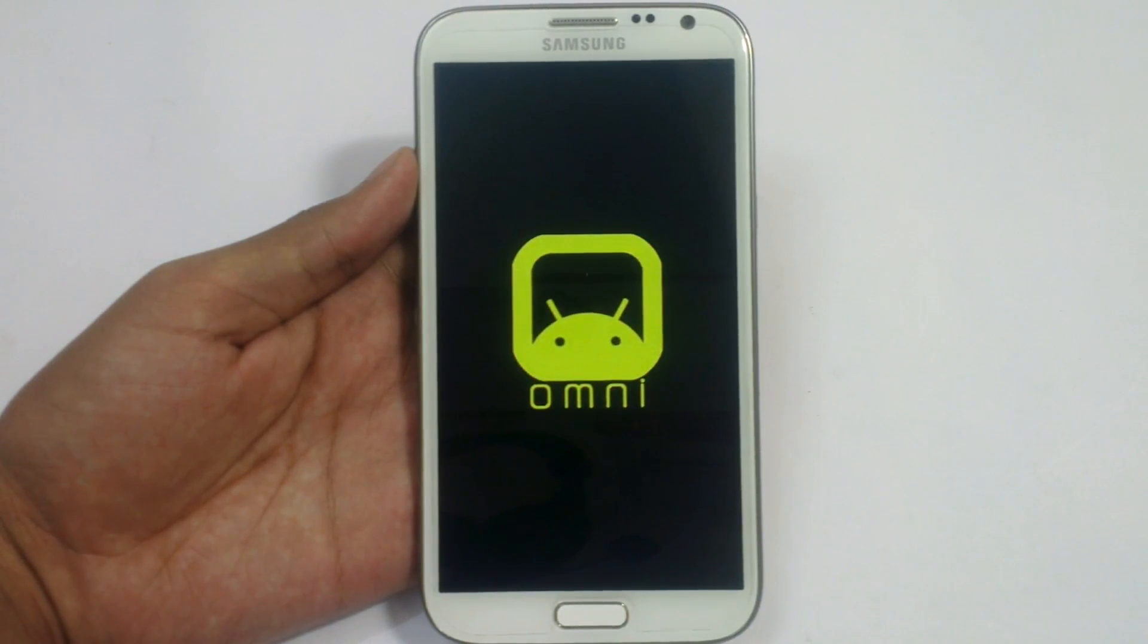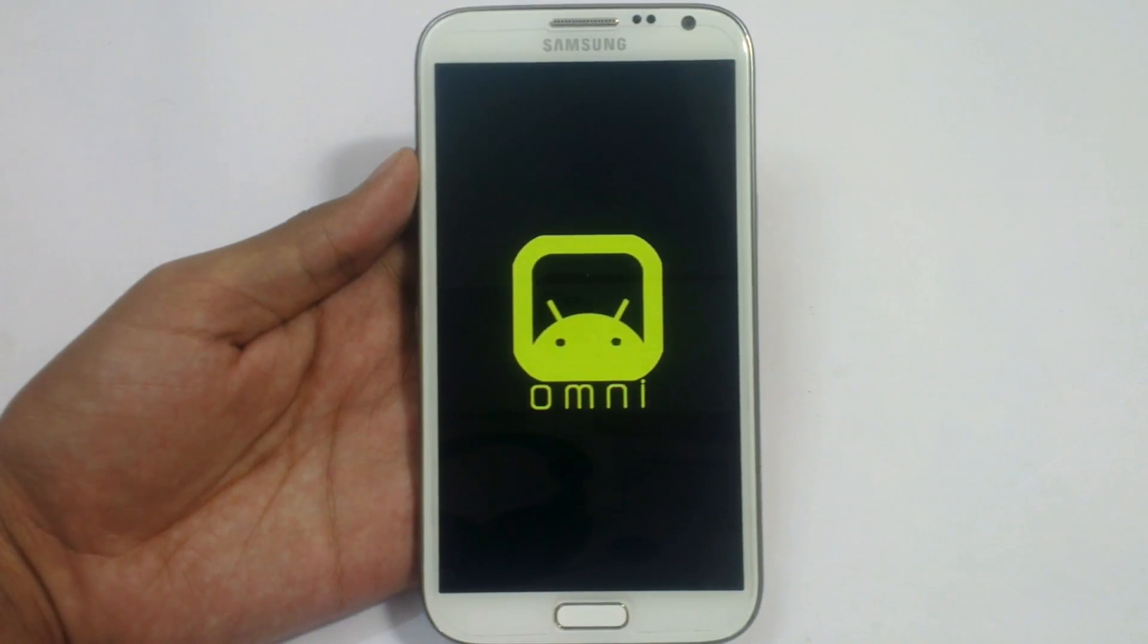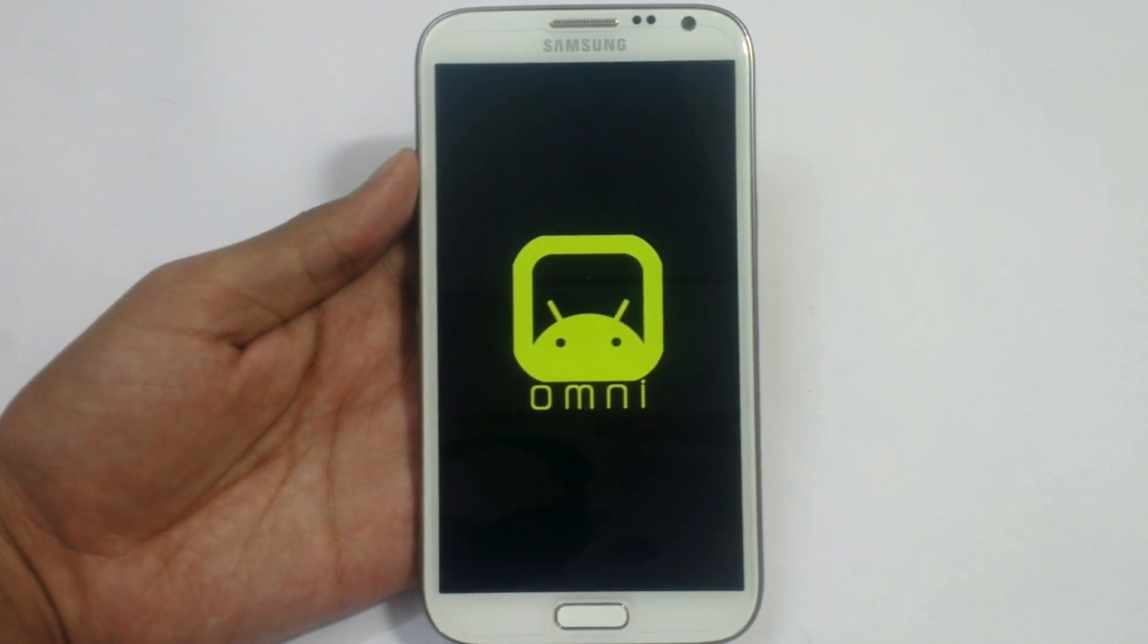This is the Omni logo. It will stick to it for around 4 to 5 minutes. Let's wait here.